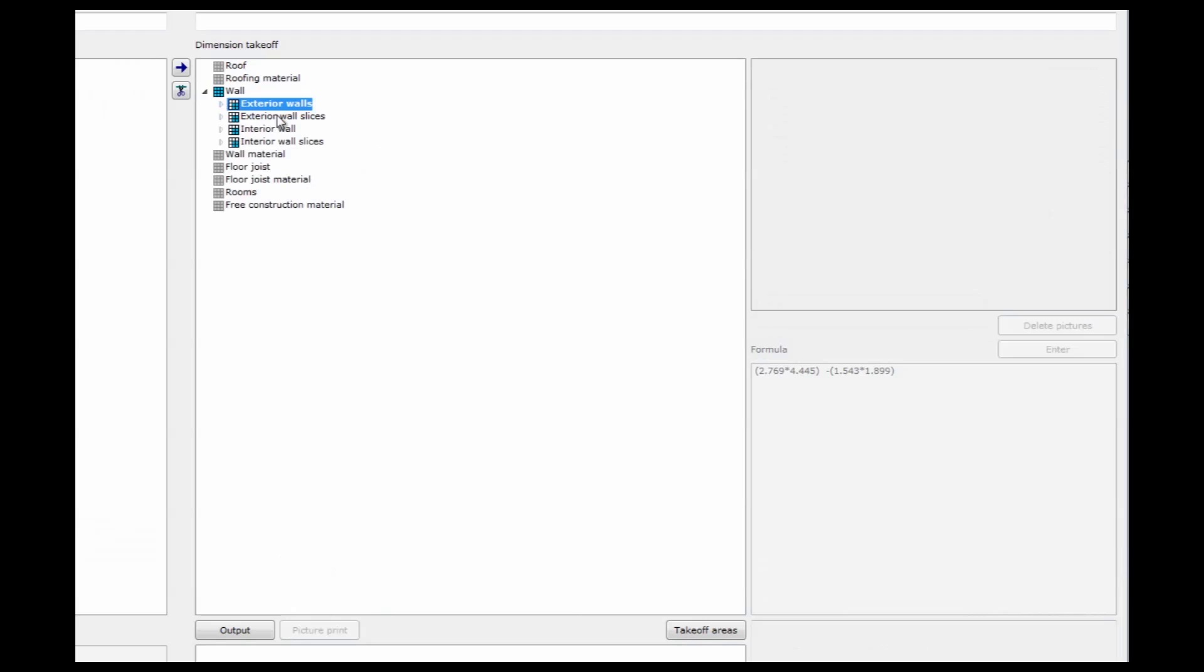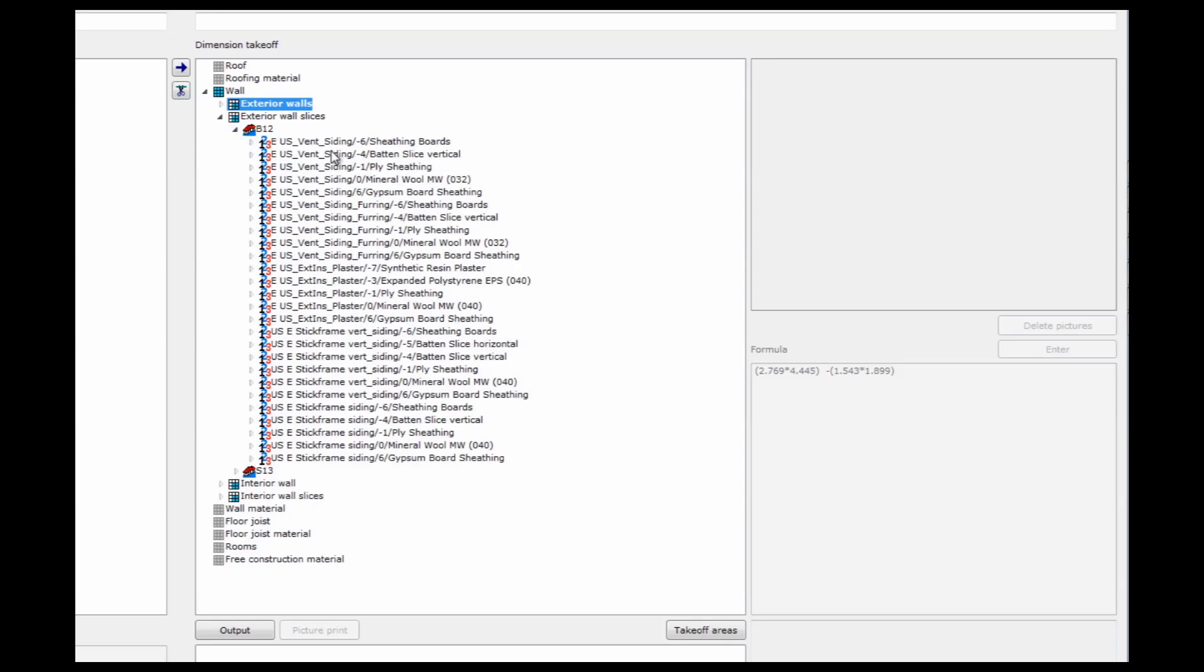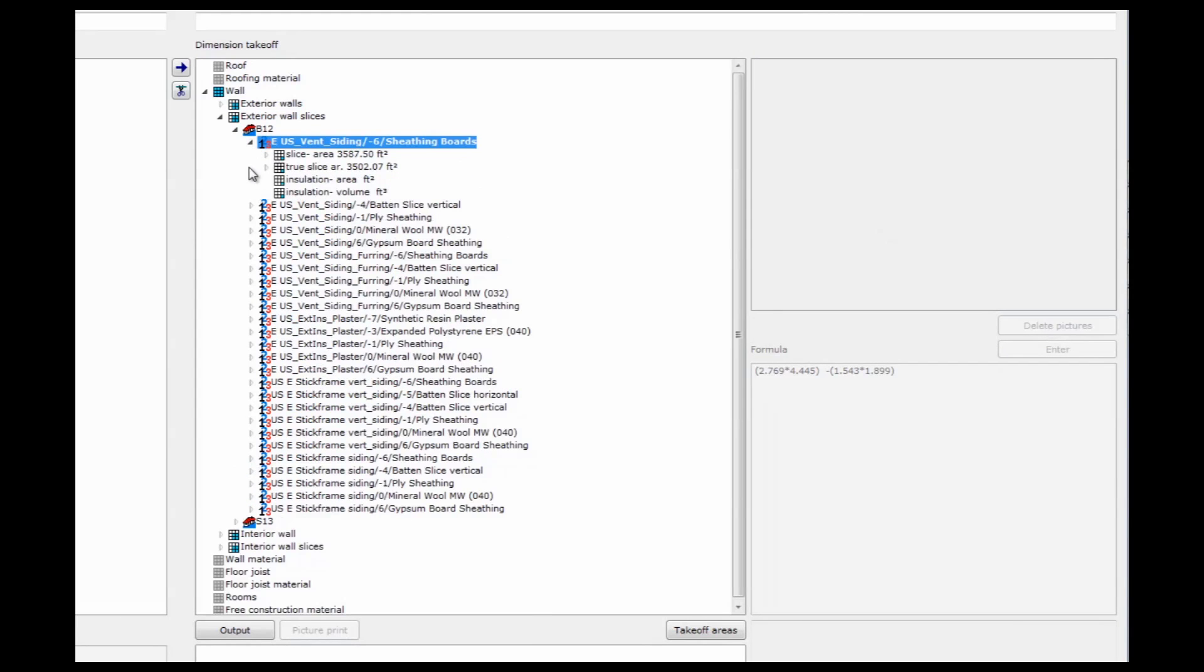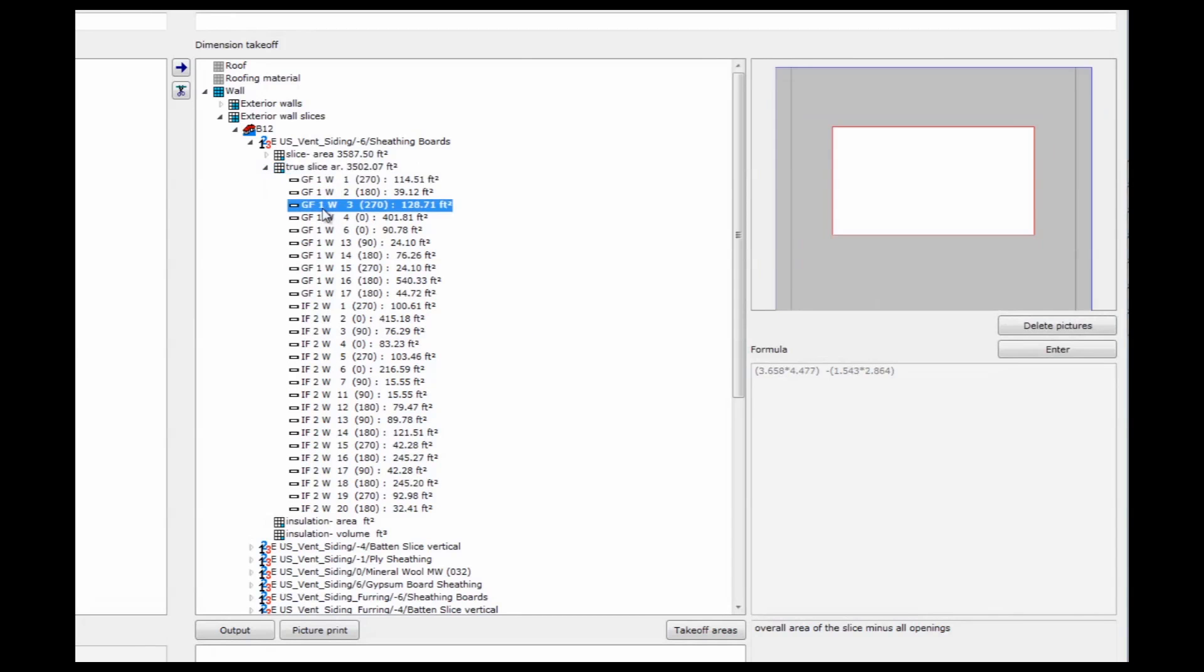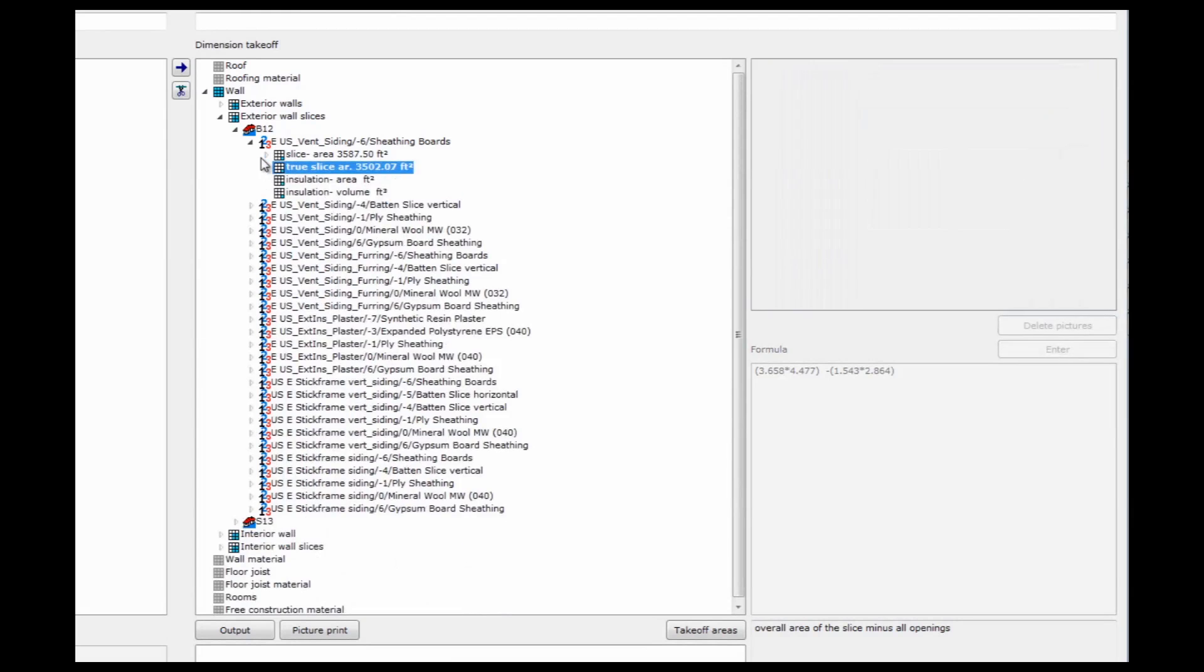Now I can split the walls up into the individual slices. That's what my tick marks on the wall buildups did. And here I have sheathing boards on the outside with the total area. True slice area will take all the openings out independent of size.